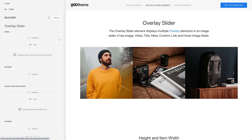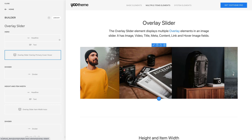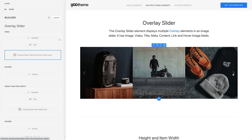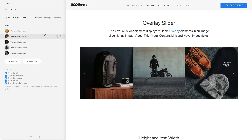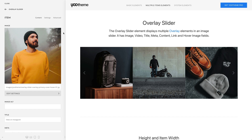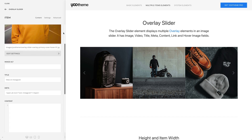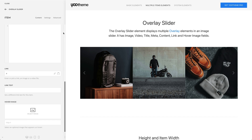The overlay slider element displays multiple overlay elements in an image slider. Just like an overlay, each slider item has an image field or an alternative video field, three text fields — title, meta, and content — as well as a link with its text field. You can also select an optional image that appears on hover.